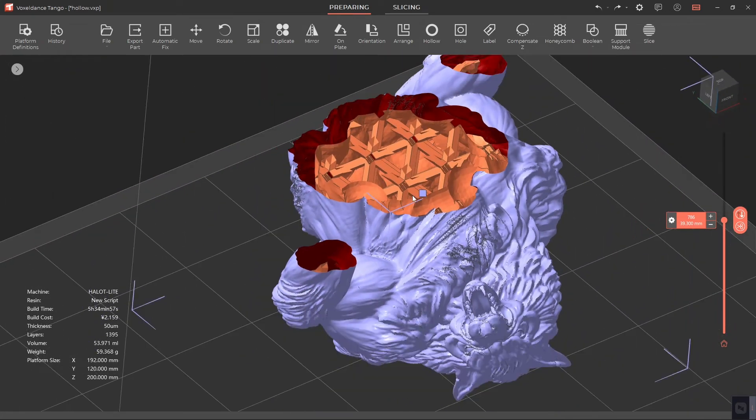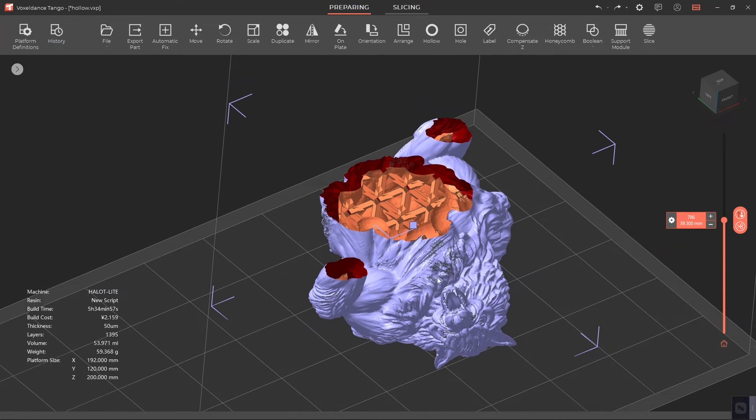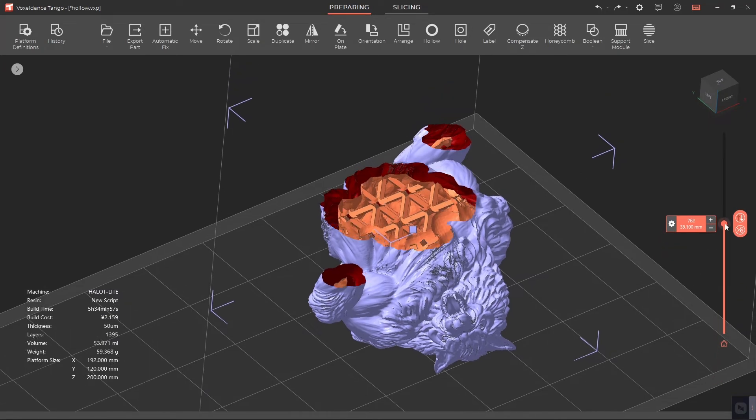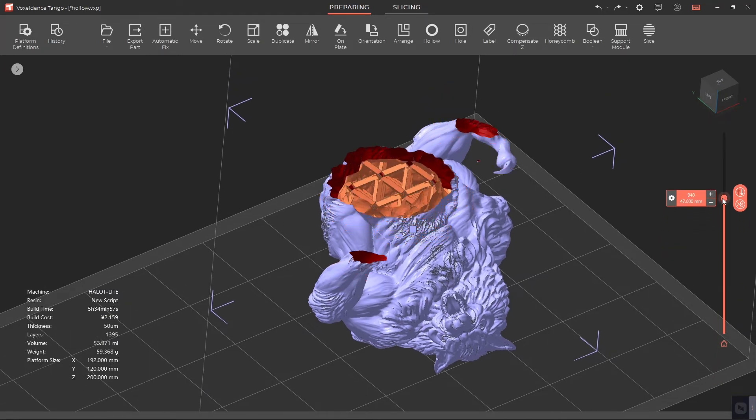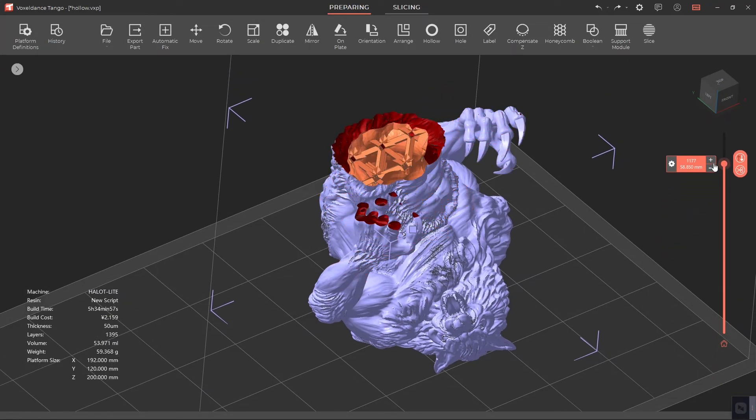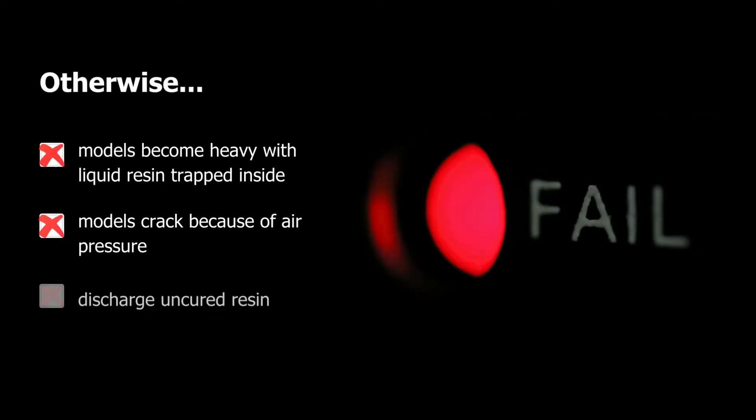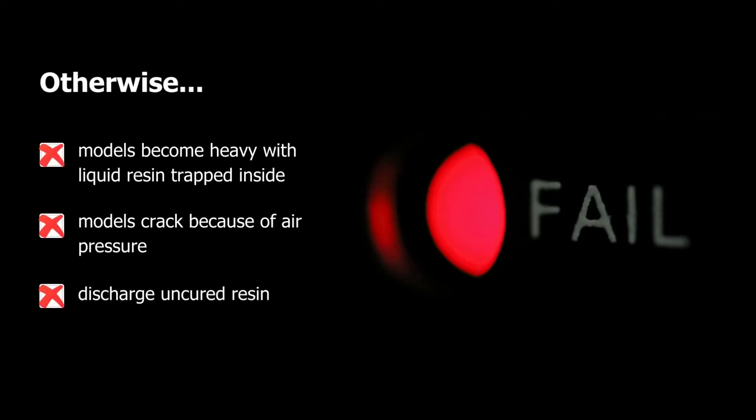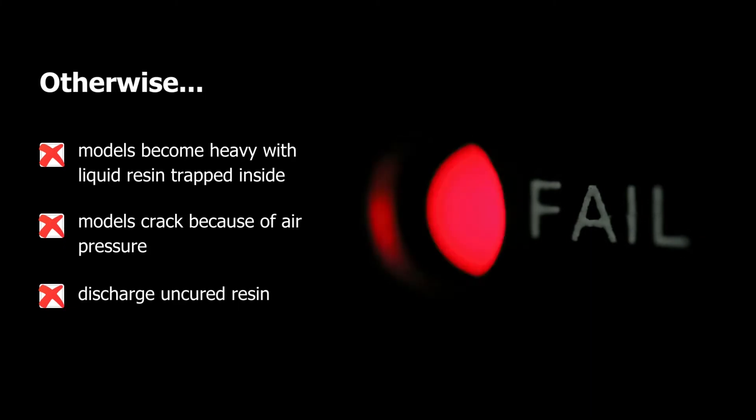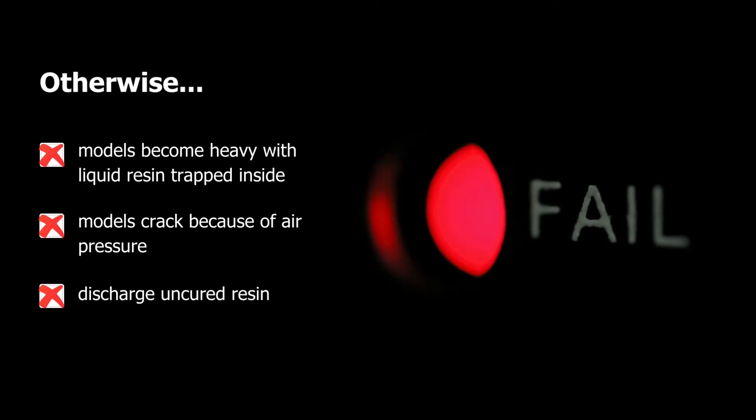After hollowing your model and adding infill, don't forget to add holes for the resin inside the model to escape. If no drain holes are added, hollowed models can become heavy with liquid resin trapped inside and cause the model to crack because of air pressure, or even discharge uncured resin.